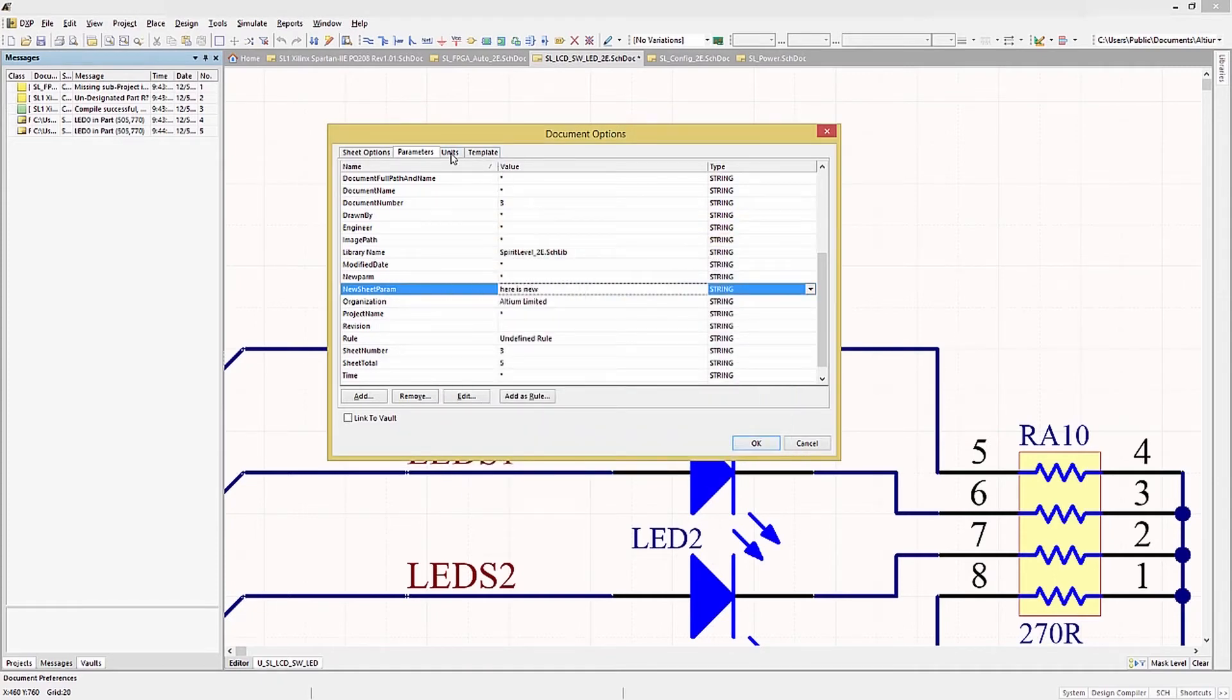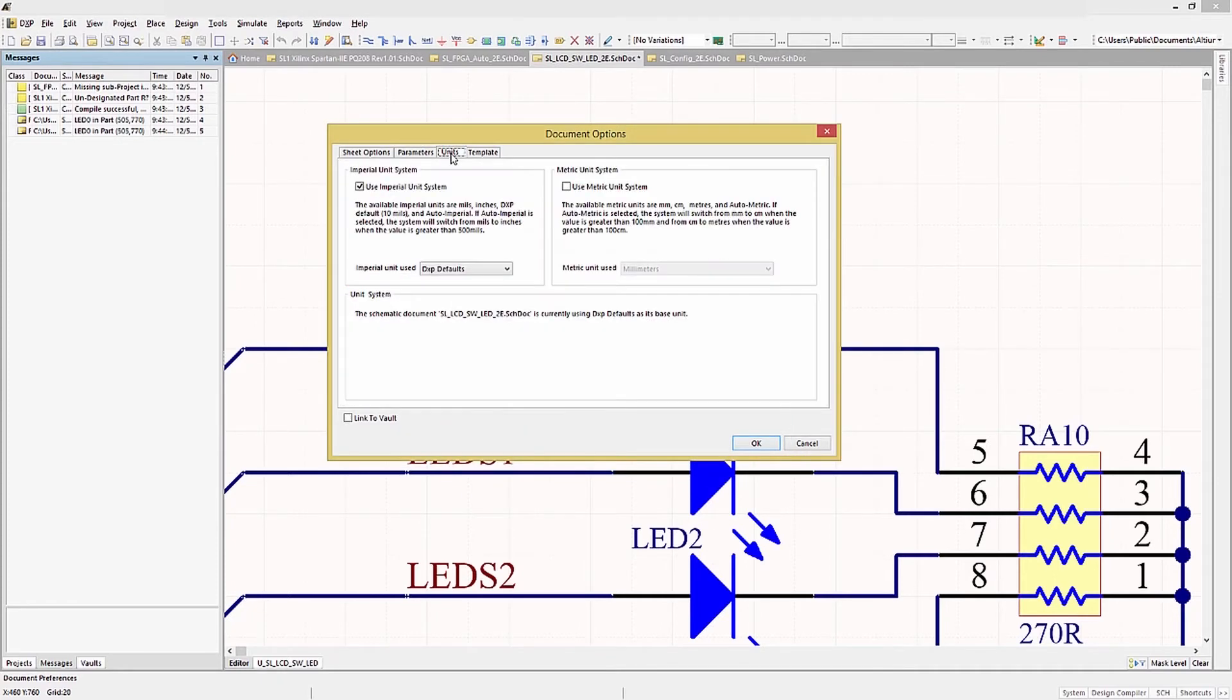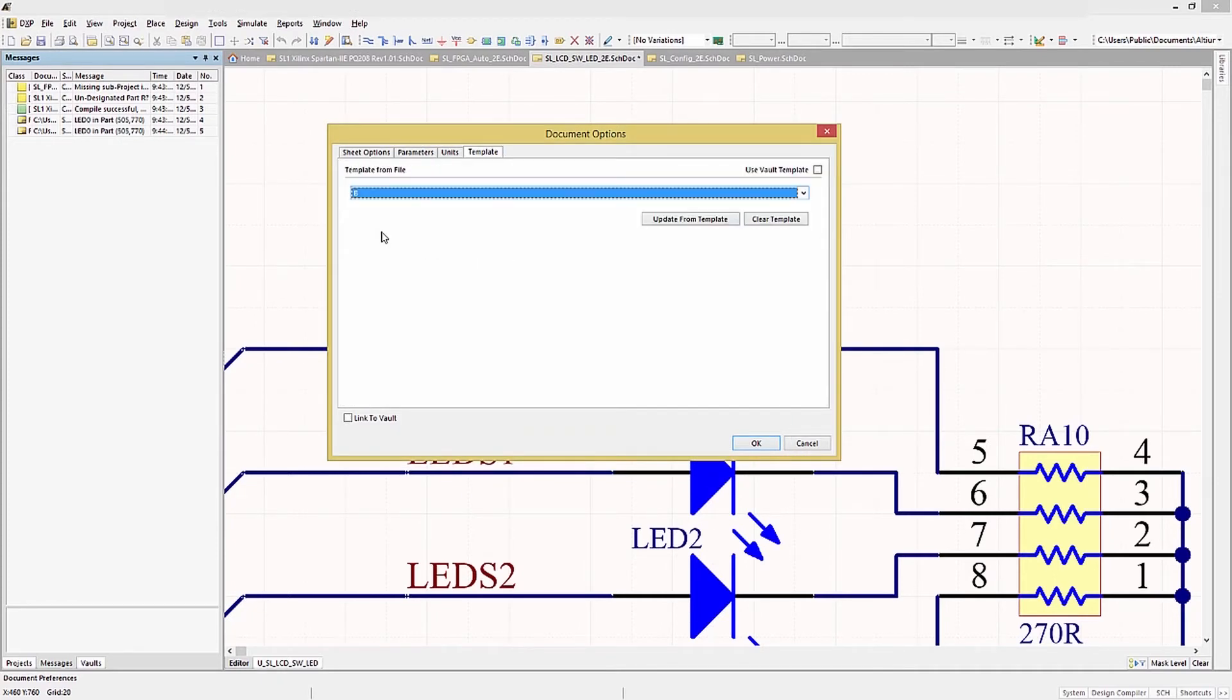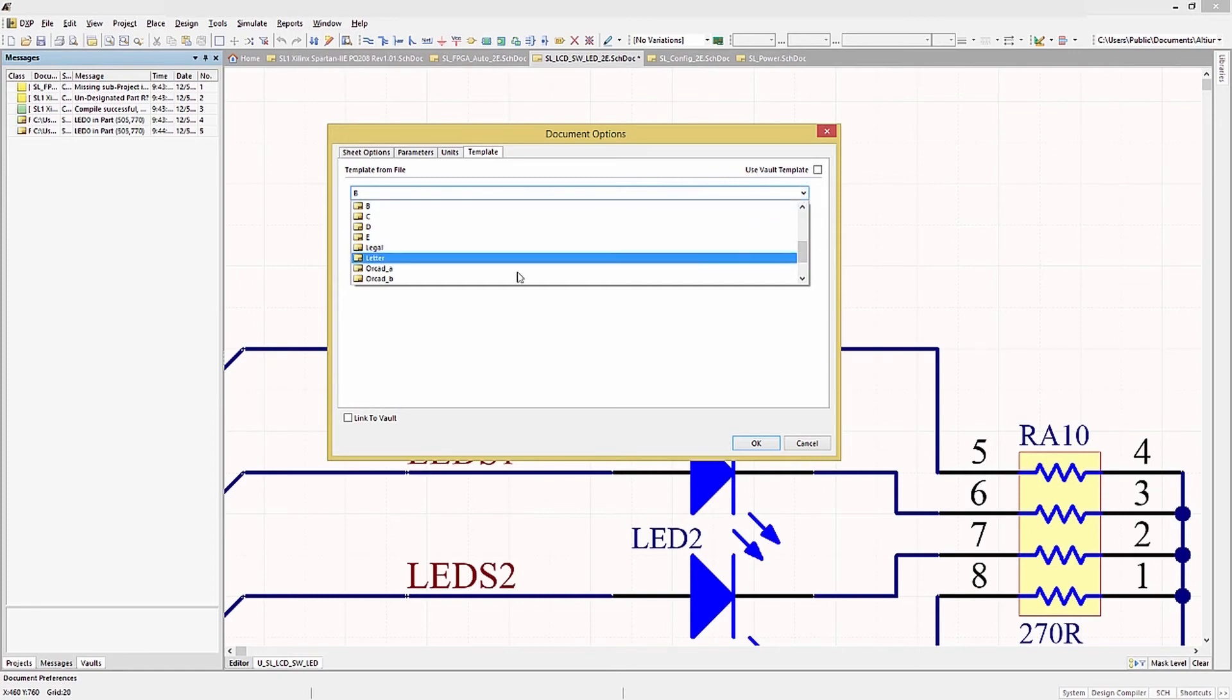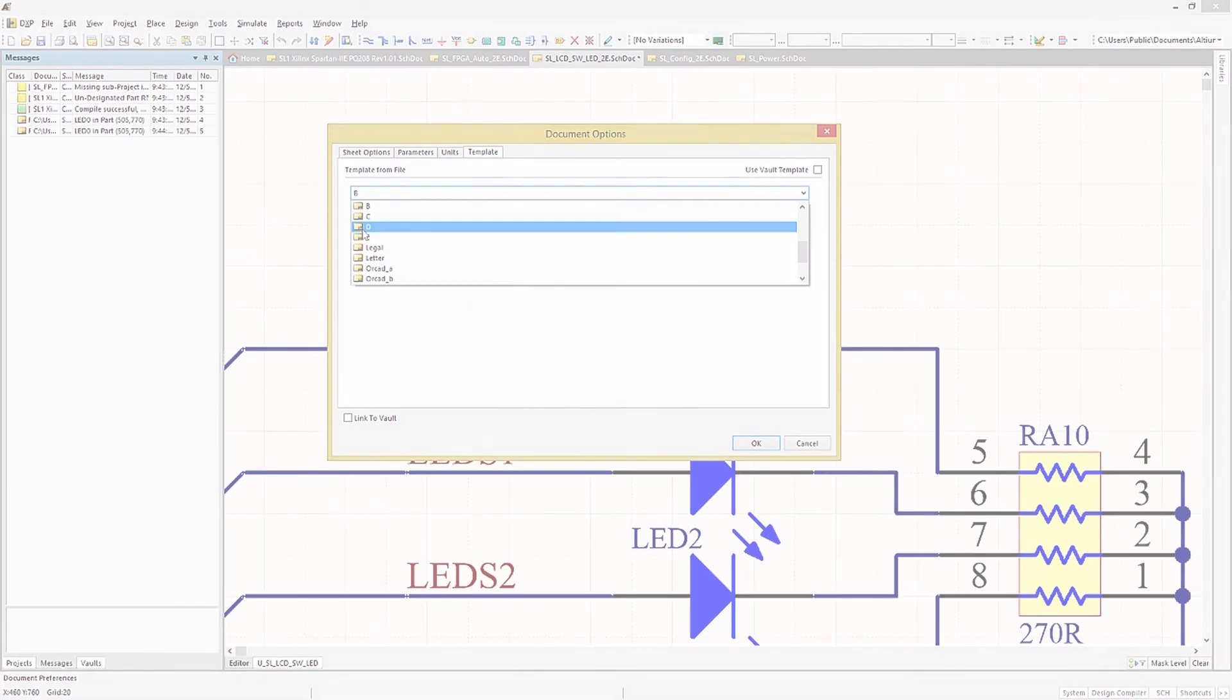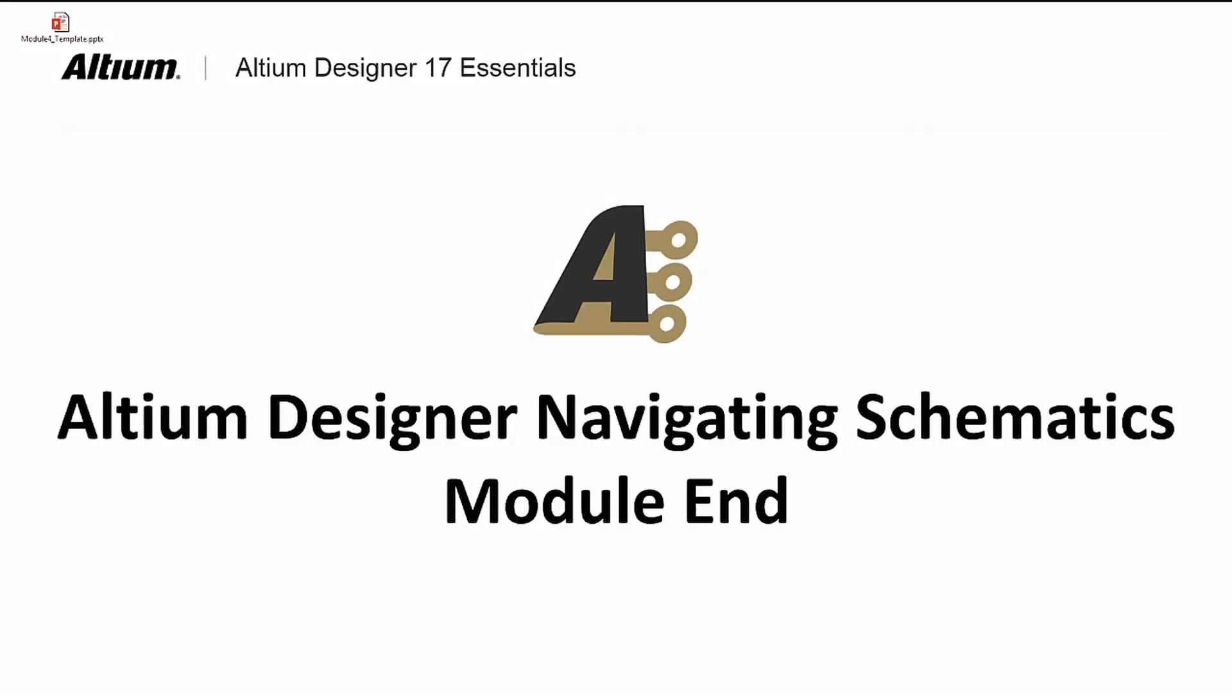The Units tab is for setting local units if needed. The Template tab is for selecting or changing the template used on the schematic. To select one, click on the entry and a pull-down menu with all the currently installed templates opens. Pick the desired template and the schematics are updated.